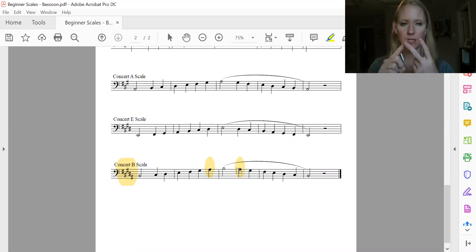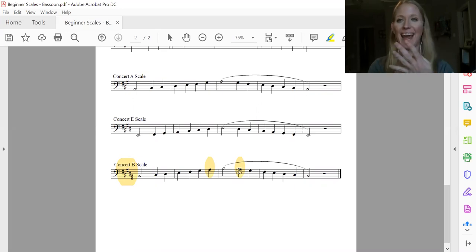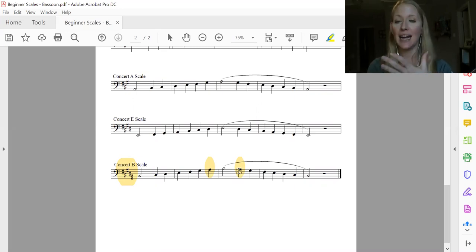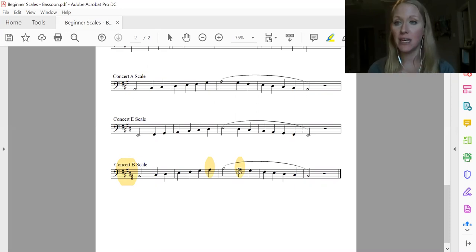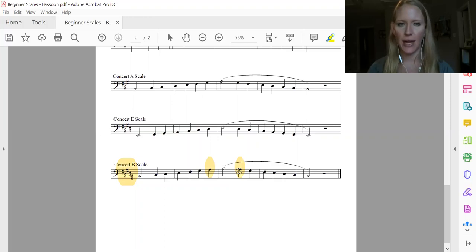You have F sharp, C sharp, G sharp, D sharp, and A sharp. And so I highlighted our A sharp. Ms. Hensdell, what's A sharp? A sharp is B flat, okay? So A sharp is the same as B flat.